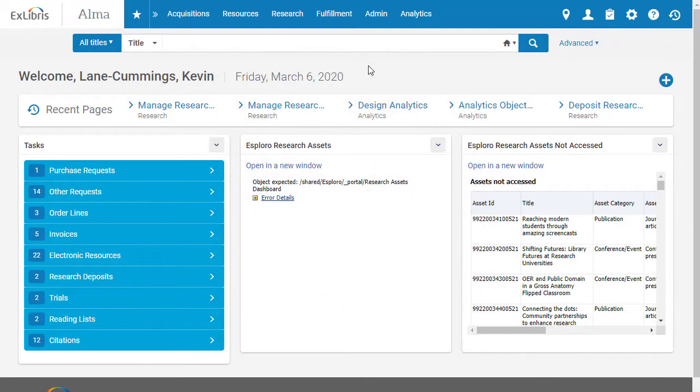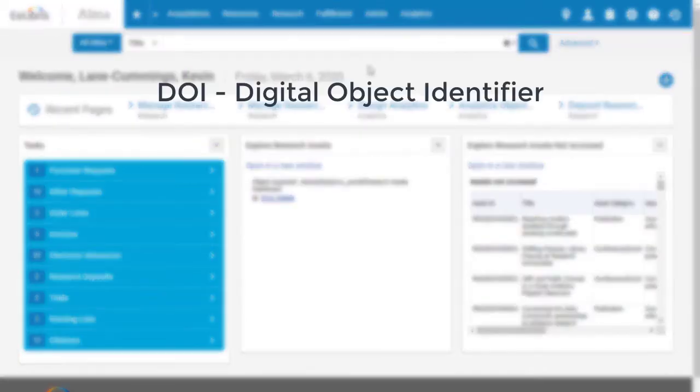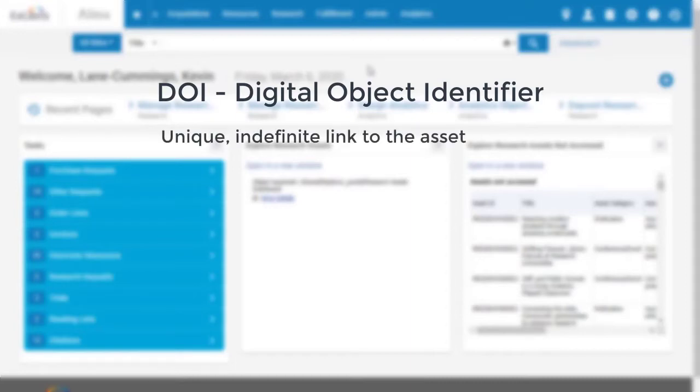Among other things, those staff members may want to assign a new Digital Object Identifier, or DOI, to that asset to enable a unique, indefinite link to the asset.